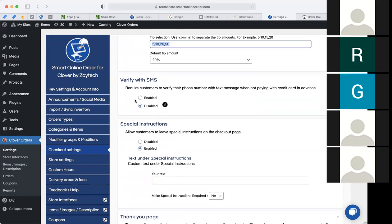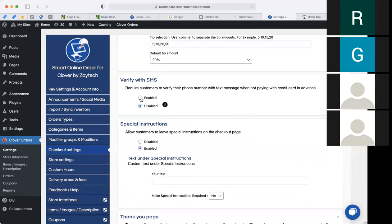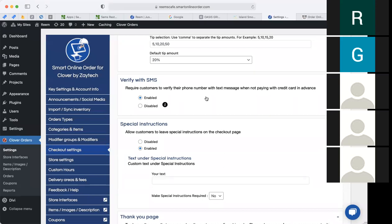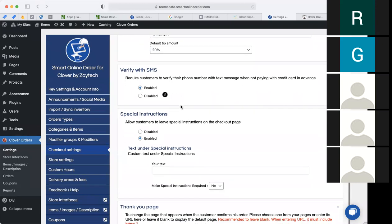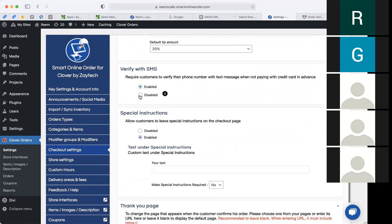Verify with SMS: the reason we have this is because when customers choose pay at location, you may get no-shows — people who say they'll come in and pay cash but then change their mind, leaving you with food you've already made. It's highly recommended that you enable verify with SMS because now they're held more accountable since you have their cell phone number and they have to verify it. Some merchants have it disabled for a quicker checkout — that's entirely up to you. Try a week without it and see how many no-shows you get, then enable it if needed.